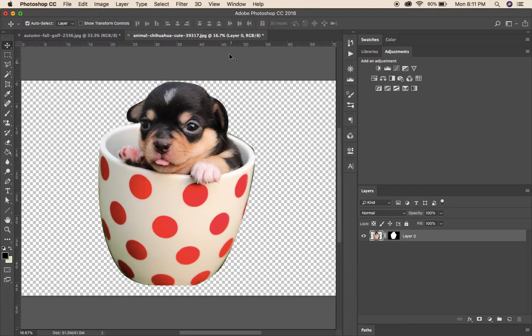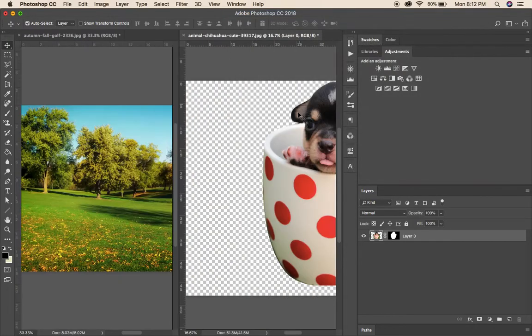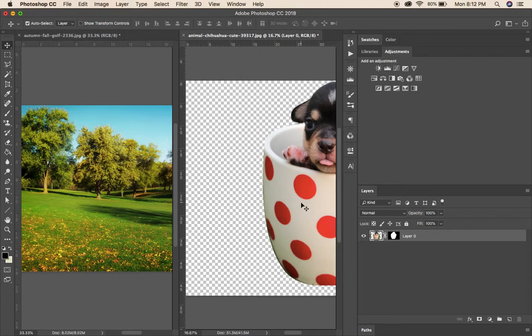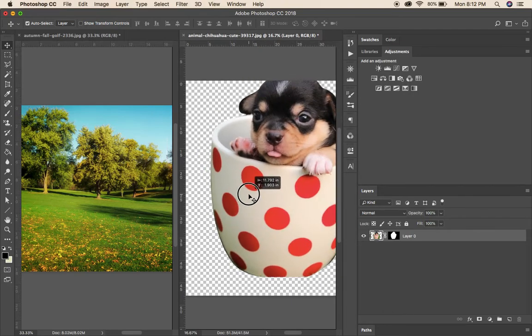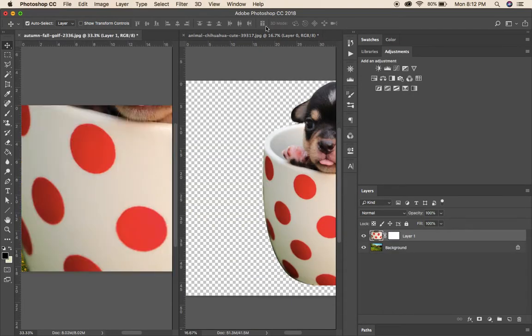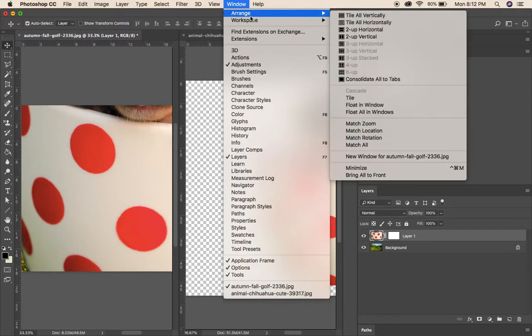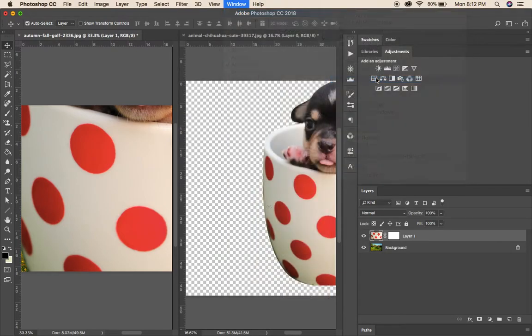So to get it over there I'm going to go up to Windows, Arrange, Tile All Vertically. This just tiles all the screens, so just click and drag. Go back up to Windows, Arrange, Consolidate all tabs.